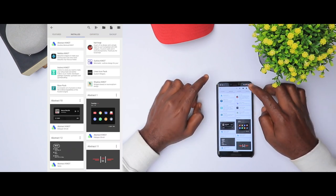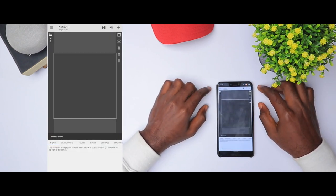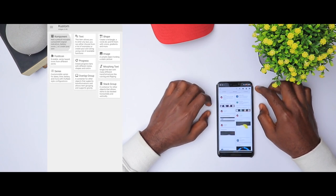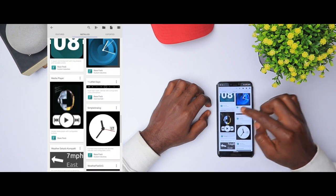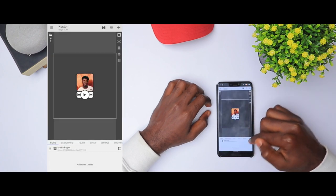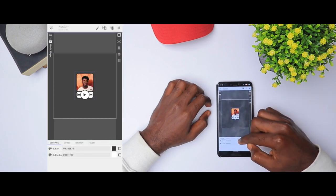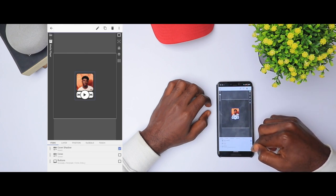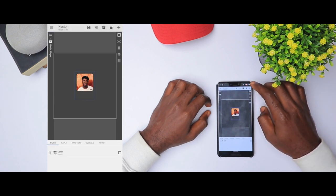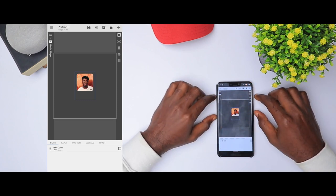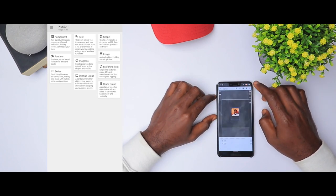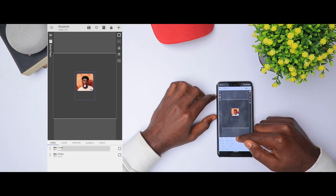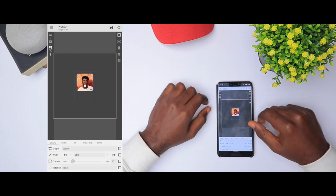We're just going to start with a clean slate. Click the plus sign, go to component, and then look for media player. Select the media player and then unlock it. I'm going to delete cover shadow and buttons. Now once I'm done, we have this nice looking cover art here, and I'm going to add a shape. Now we have a square and we have the options to adjust it here.